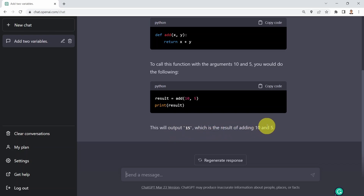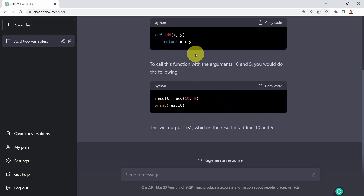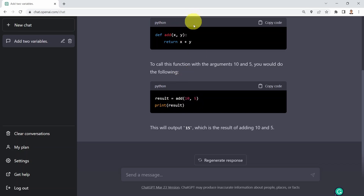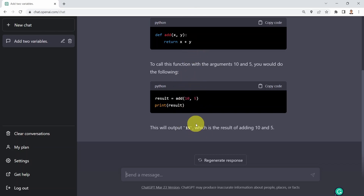Another important point is what's happening behind the scenes for ChatGPT. It's not simply memorization — it doesn't just memorize defining a function that adds two numbers. Here I'm specifying specific arguments to send to the function, so it understands these arguments need to be specified in the function call. It also understood I wanted to add them together, performed the math, and generated the output of 15.